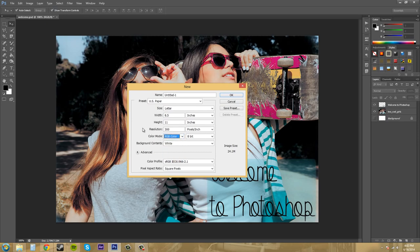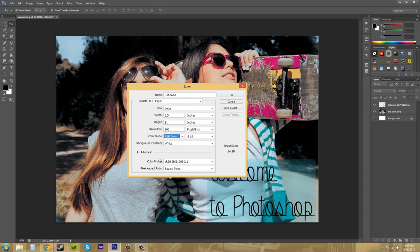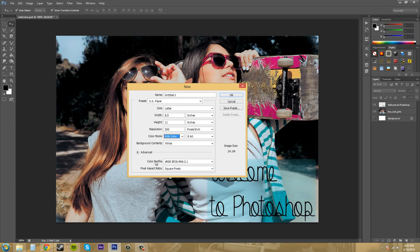So these are the kind of things you need to ask yourself. You need to figure out the size of the project, your resolution, your color mode, your background, color profile, which is down here in the advanced section. And then you're going to have to think of the pixel aspect ratio that you need. Most of the time you are going to be able to leave this as square pixels, but there's other times when you're not.